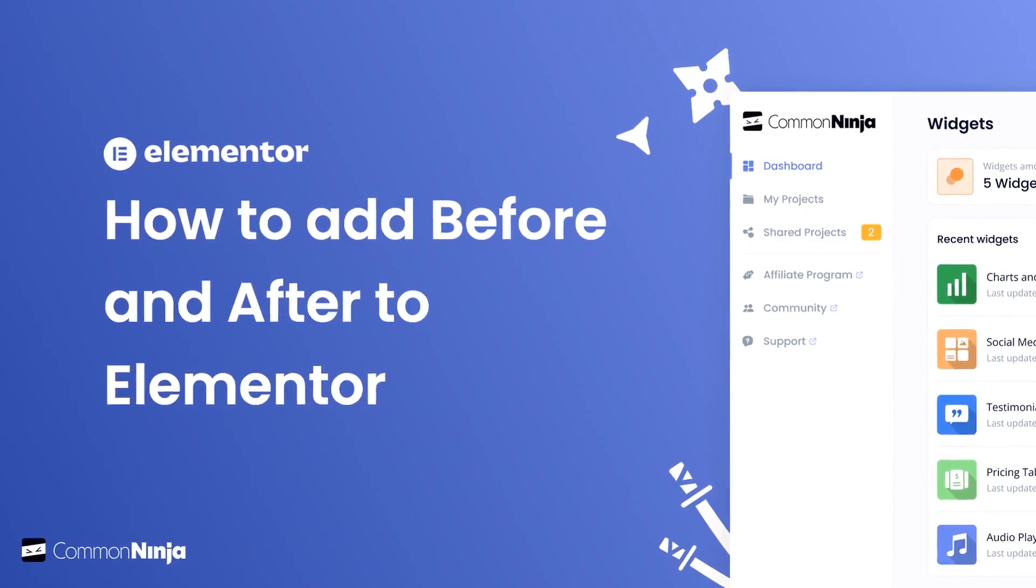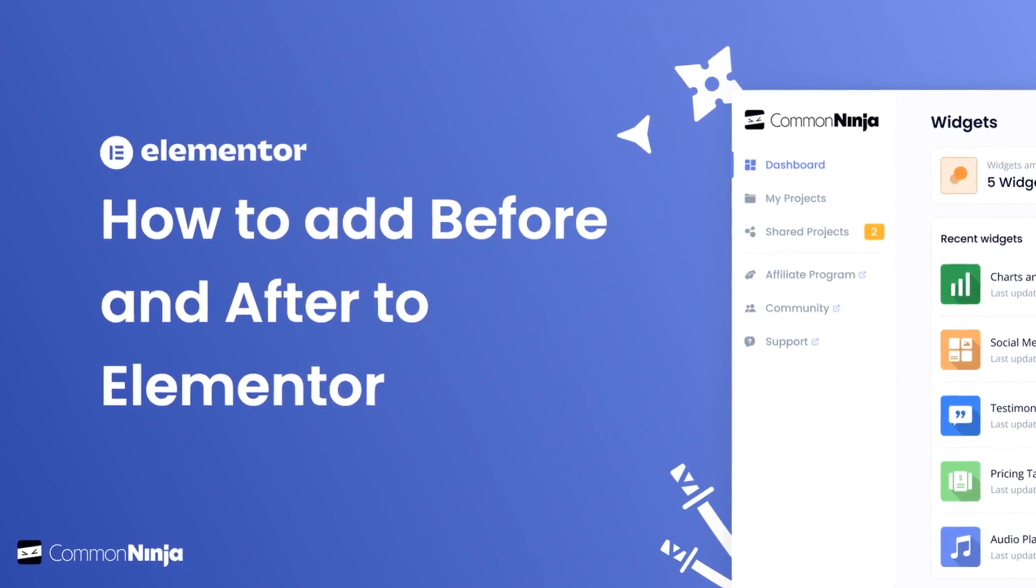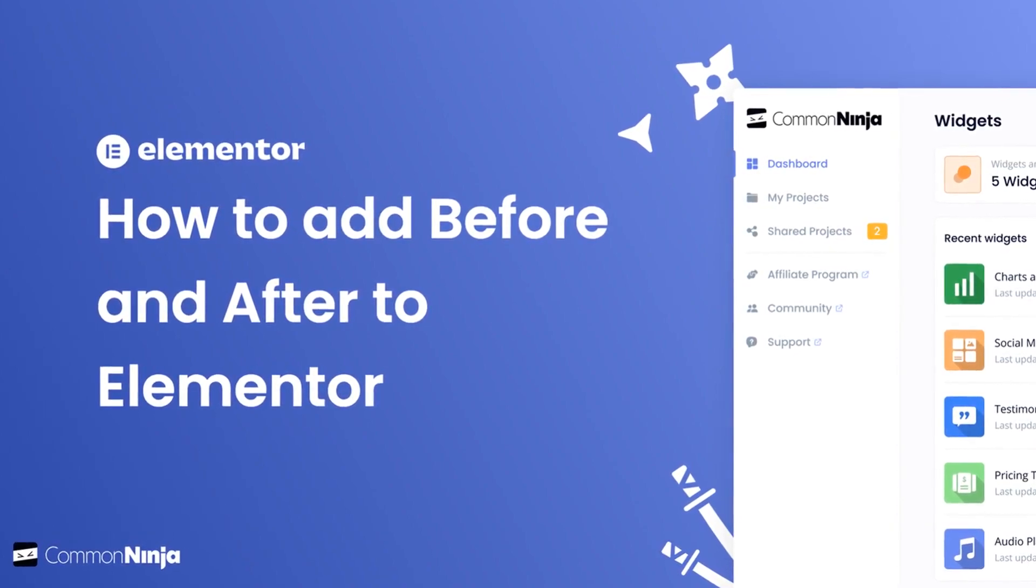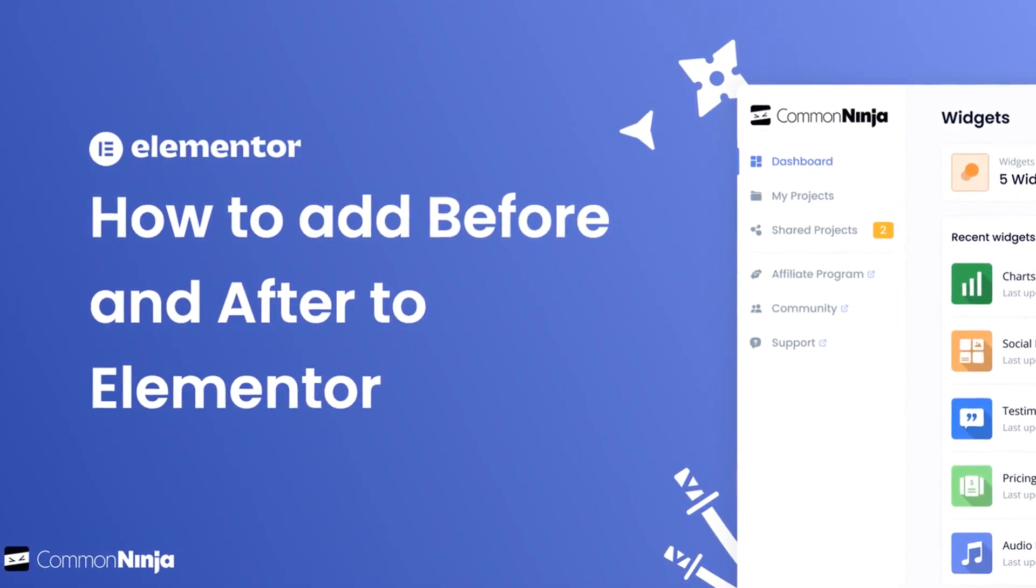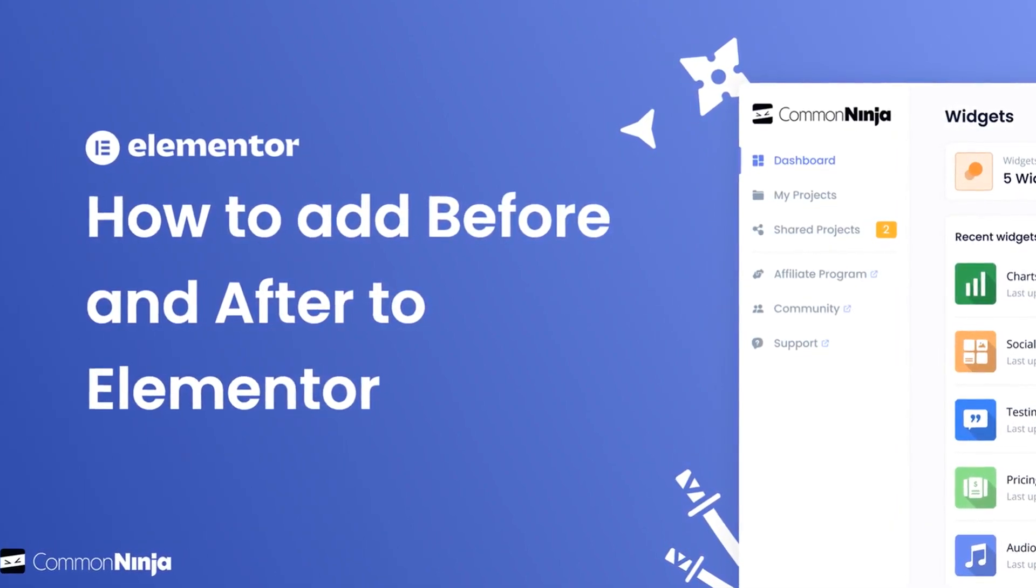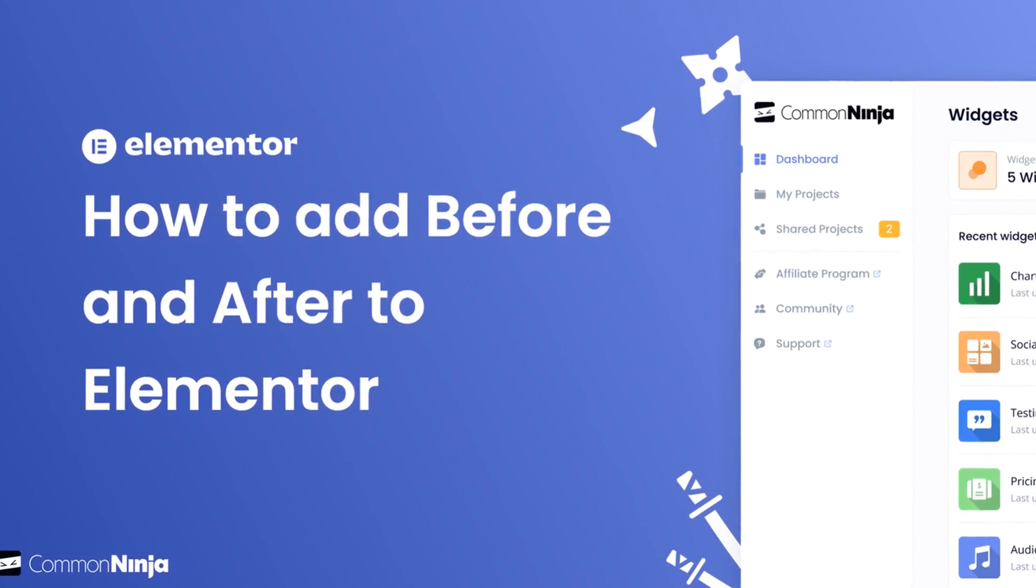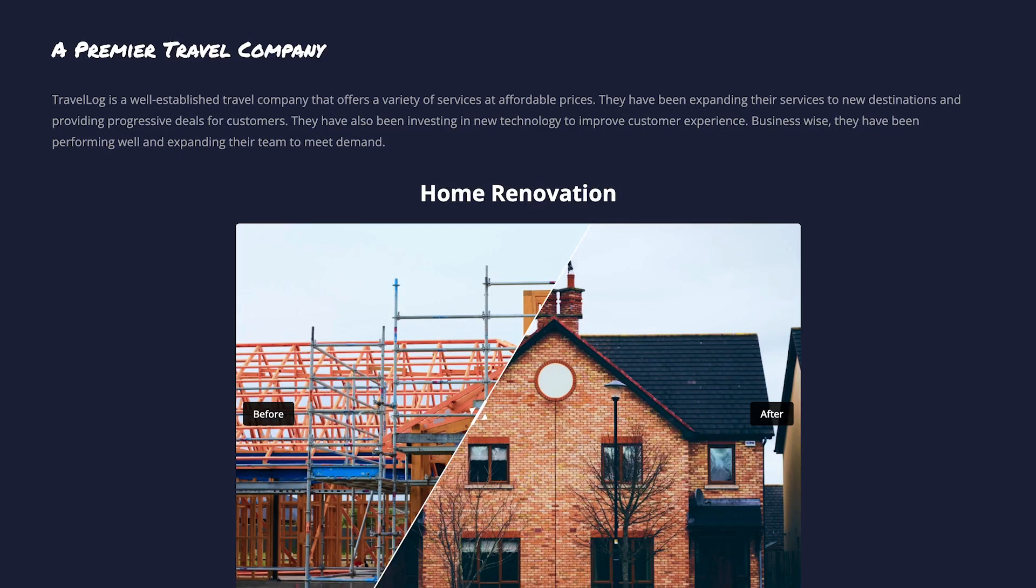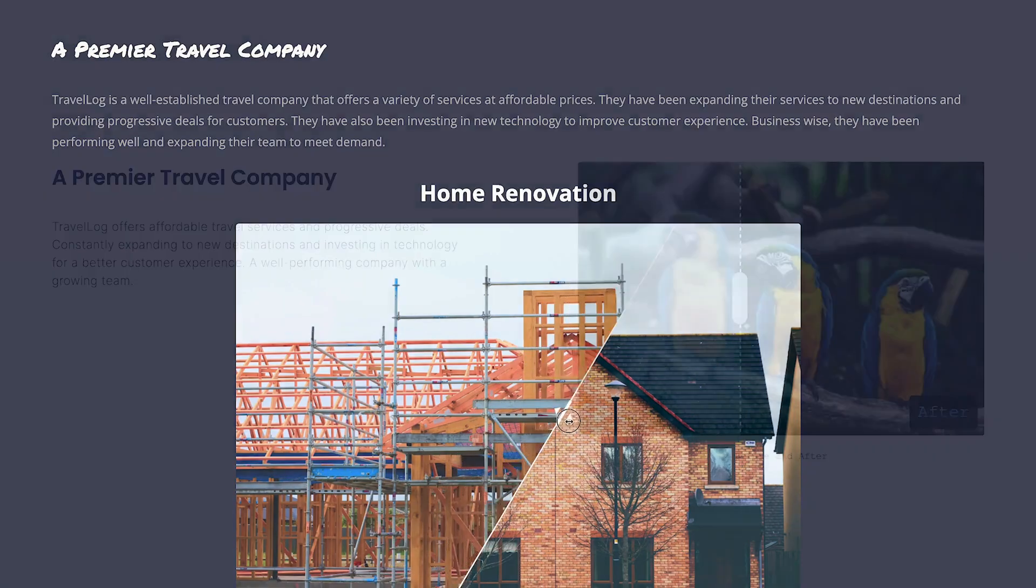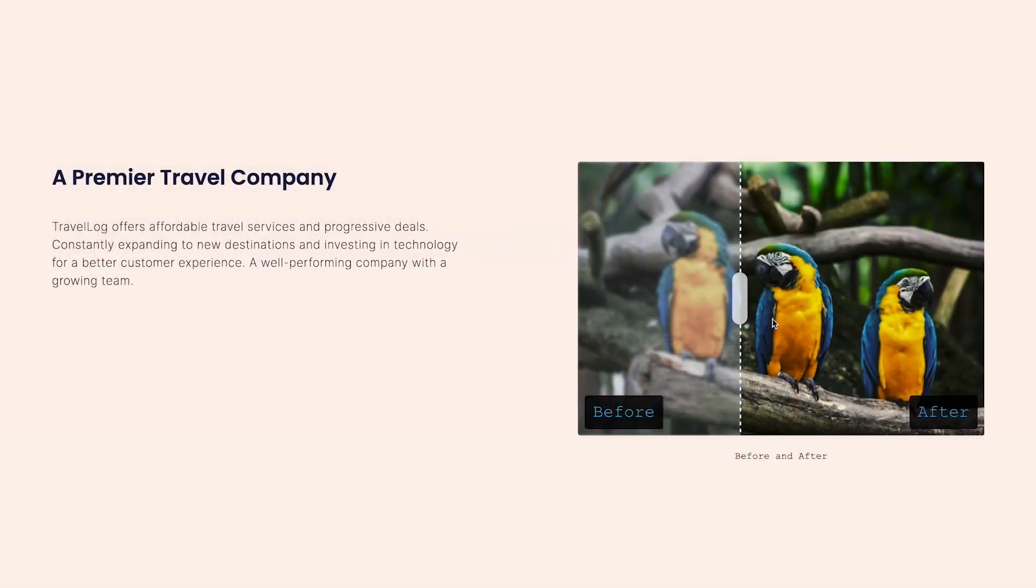Hi, my name is Daniel and in this video I'll show you how to create a before and after slider and add it to an Elementor website. The before and after slider is a great addition to any website.